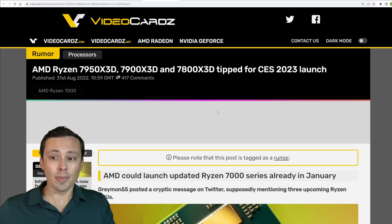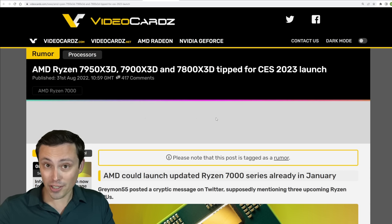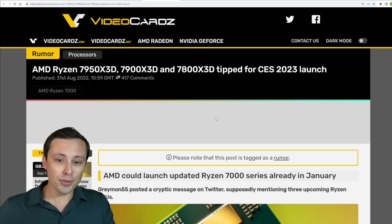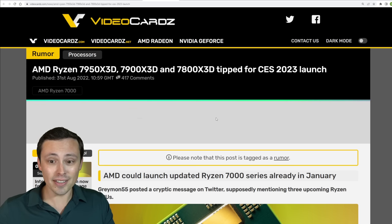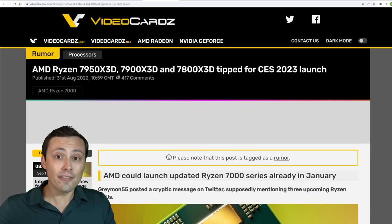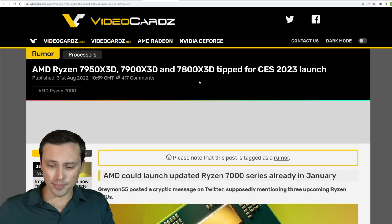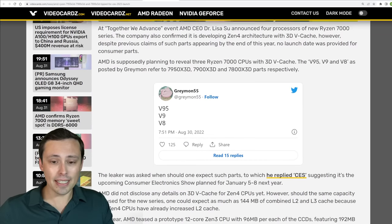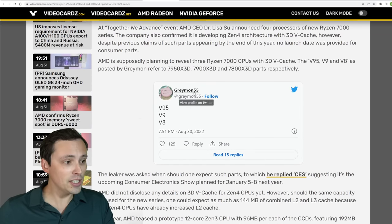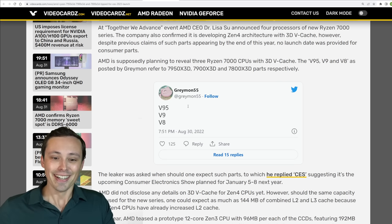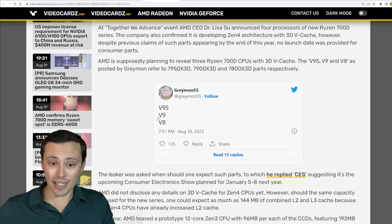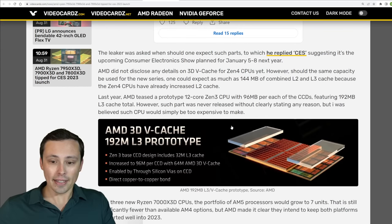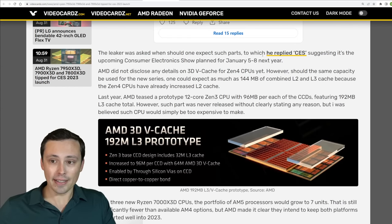So maybe if you wanted to wait a bit for the platform to mature and to iron out some of those initial bugs and then get an even faster gaming CPU, maybe you want to wait for those X3D versions. Well, our favorite Digimon on Twitter is saying that there's going to be a V95, a V9, and a V8 coming, and apparently in the comments when asked when to expect them he replied CES, which would be January of next year.